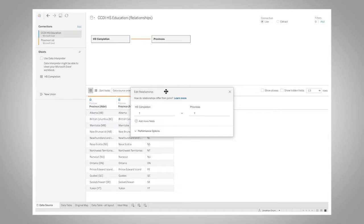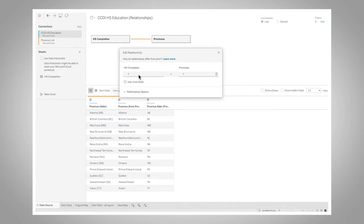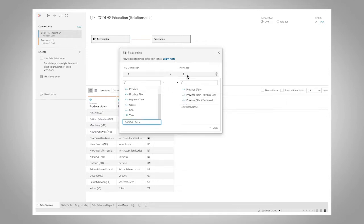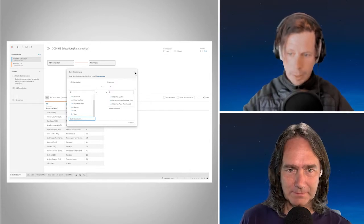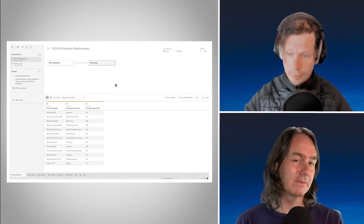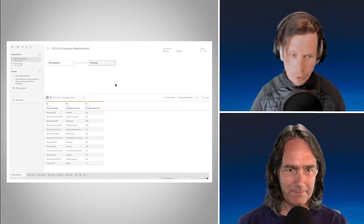In this case we don't actually have to do that because of the magic of relationships. Here I've set up my relationship on one equals one — and these don't exist in the data source; they are just relationship calculations introduced in version 2020.3. So I have one on the high school side and one on the provinces side. The first thing that comes to mind is a Cartesian join — and this being relationships, we're not going to get that cross product.